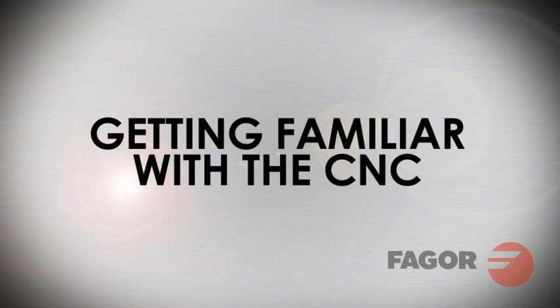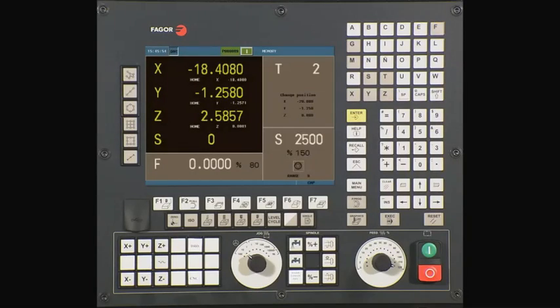Getting familiar with the 8055i MC CNC. The 8055i CNC is capable of working with G-code and conversational cycles. This video will demonstrate the conversational side of the control.